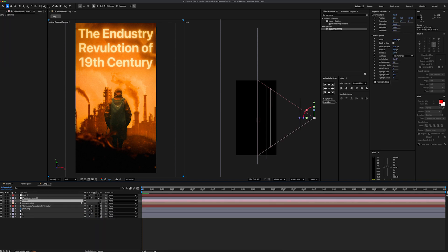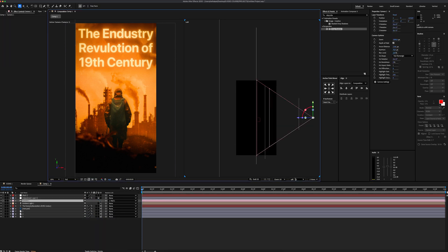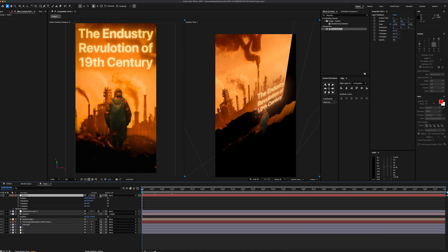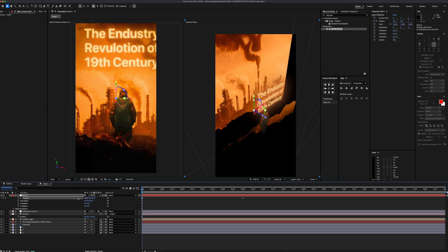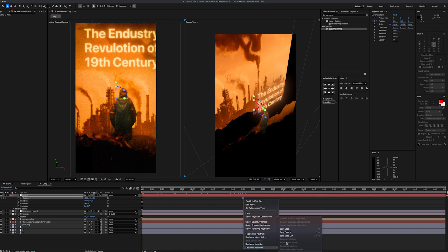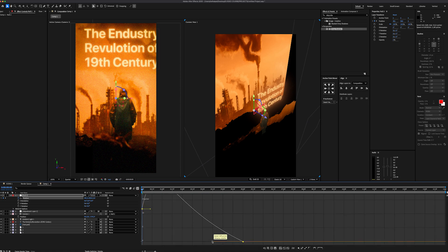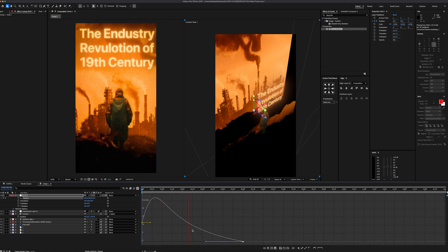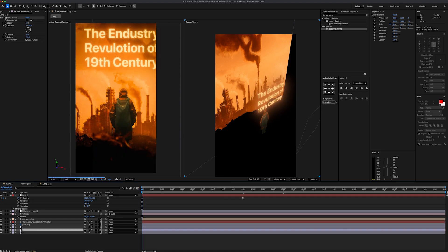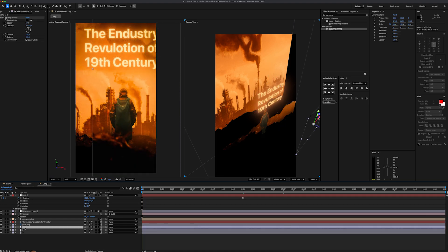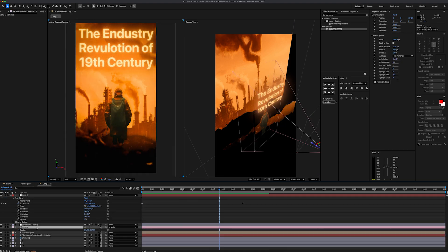Let's start by adding a null object and parent link our camera to it. Then I'm going to switch the second view to custom view to get a better angle. I'm going to move the playhead to second 5 and add a position keyframe, then go back to the first frame and move the position to the left. Let's apply easy ease to our keyframes and after smoothing the curve in the graph editor, here is the final result. I will also reposition the first layer so the corners don't show up during the camera movement.